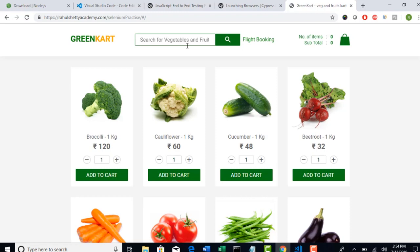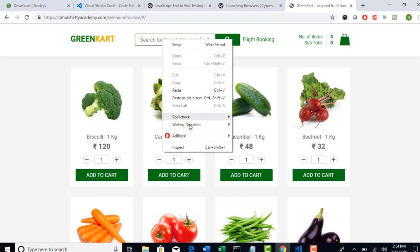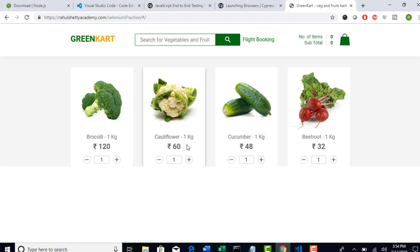Let's say I want to enter something into this edit box. How can I do that? You have to provide a locator with which you should be able to identify this edit box.